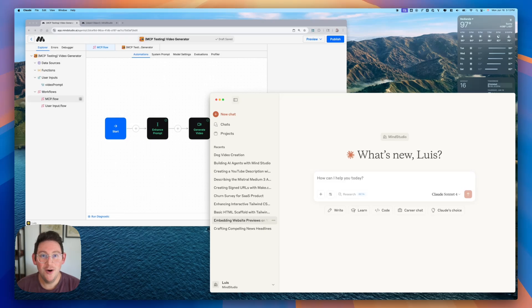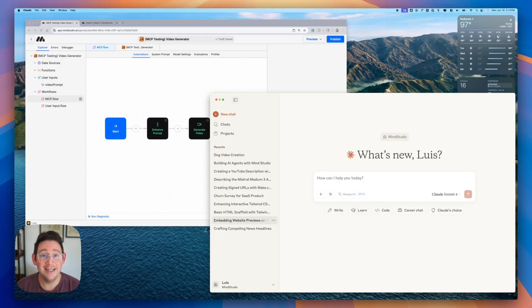Hello everyone. In this video I'm going to show you how to set up your AI agent for MCP. Let's go ahead and get started.